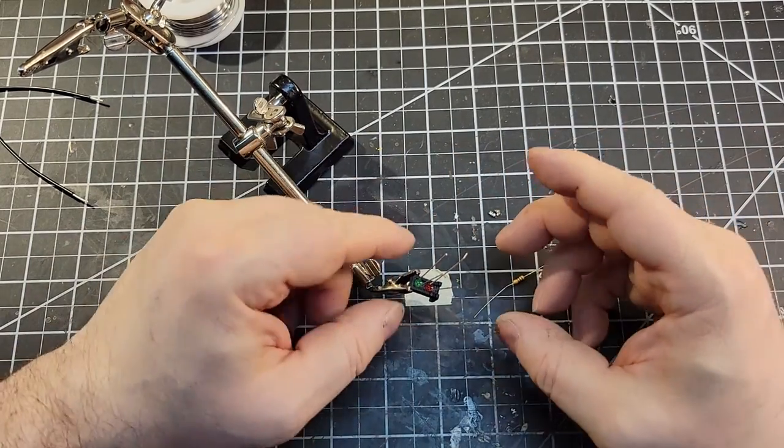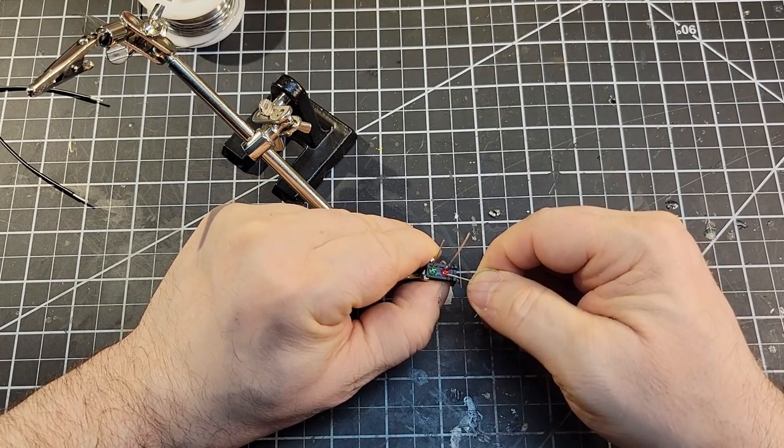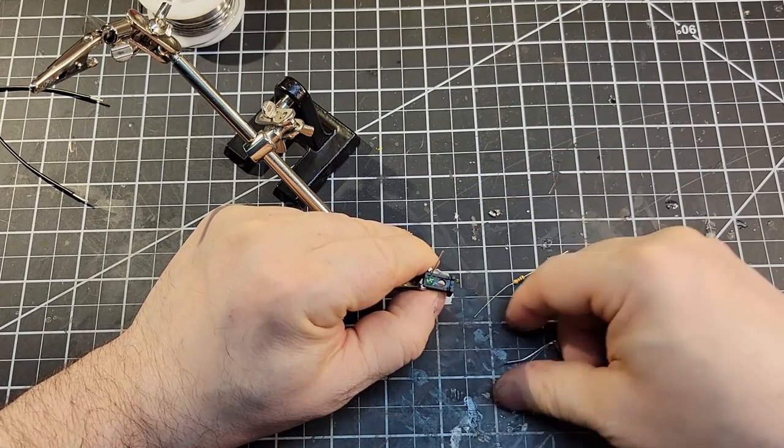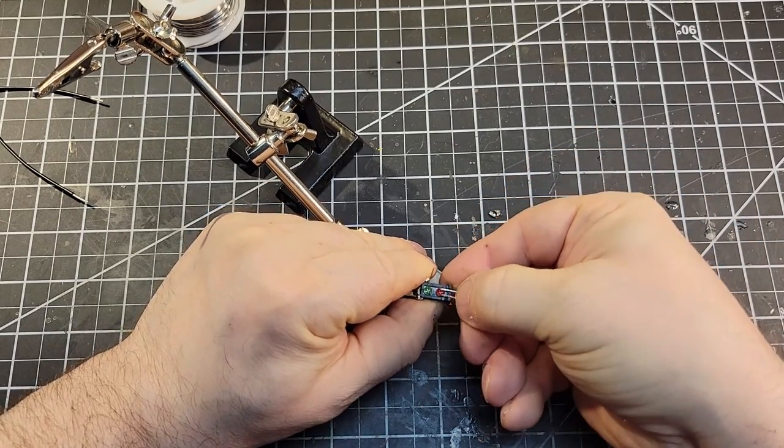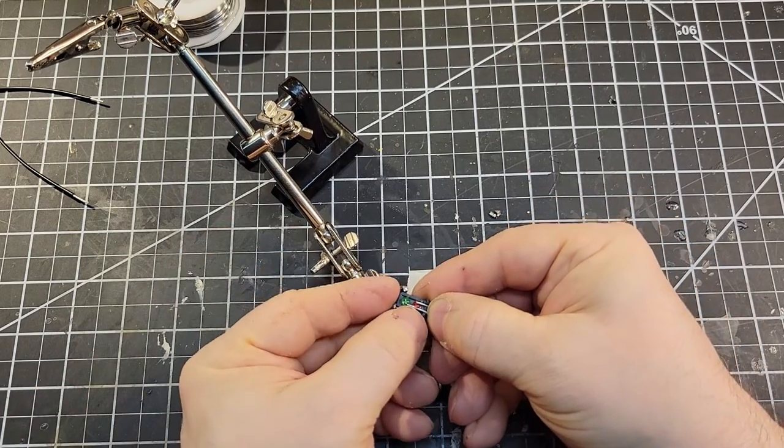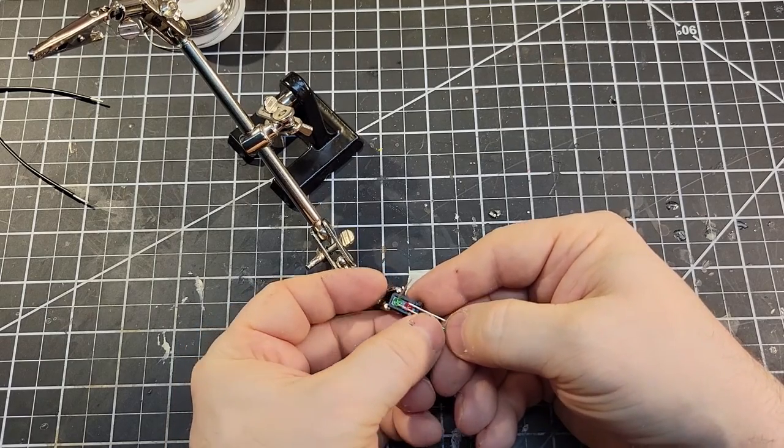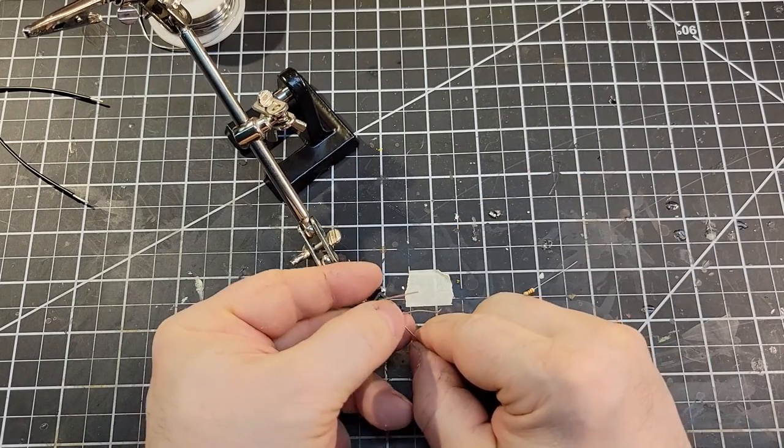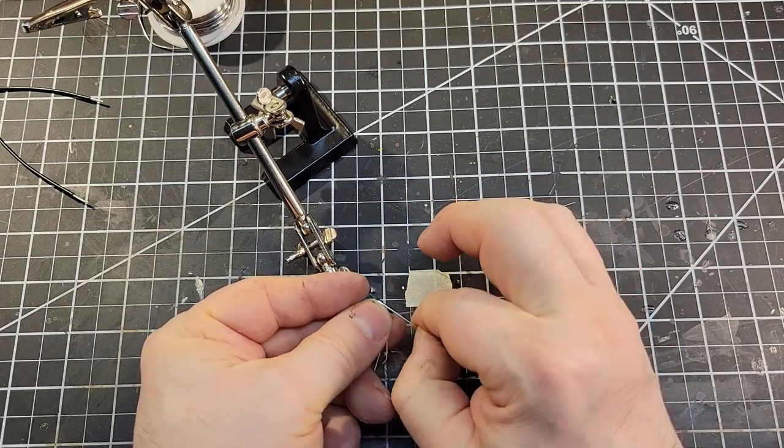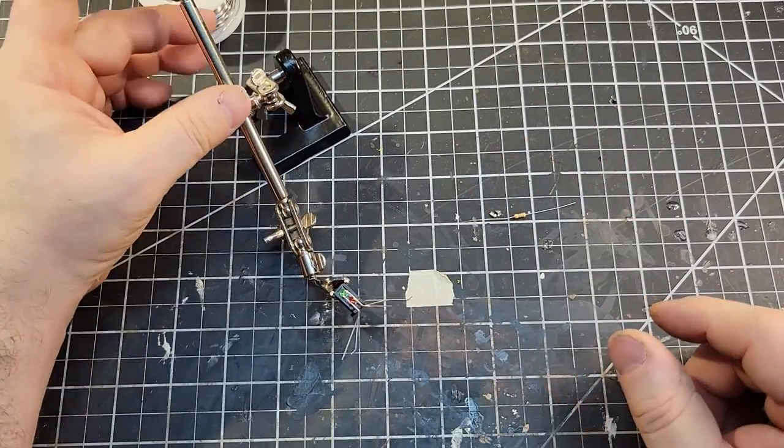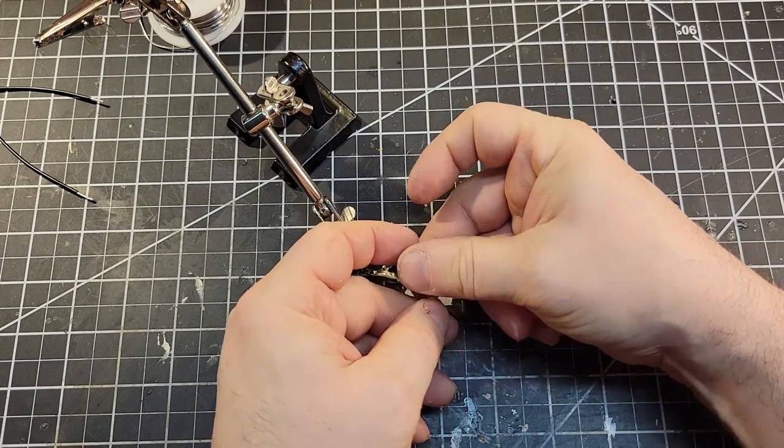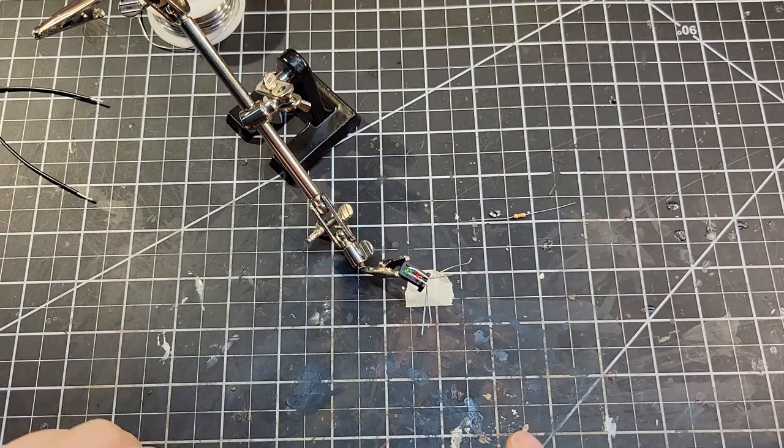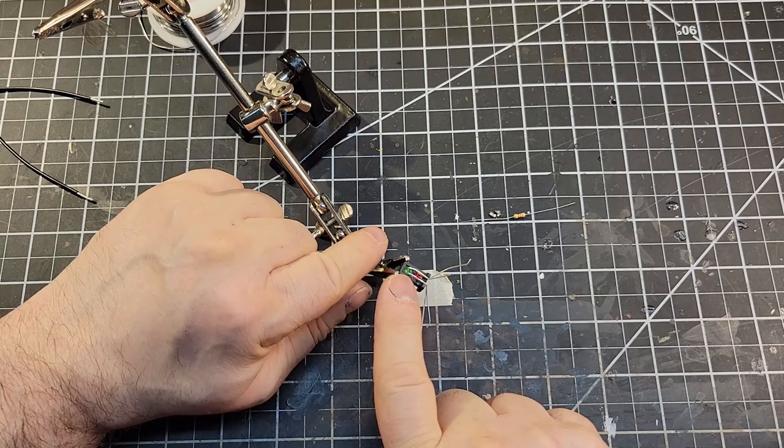Next thing we're going to do is bend these leads down. They can make contact, but you don't want the positive and the negative to make contact. In fact, once you get them bent down, put it aside a little bit like that. But the two LEDs can make contact. At this point, what I'm going to do is put a little bit of hot glue in there to hold that in place.